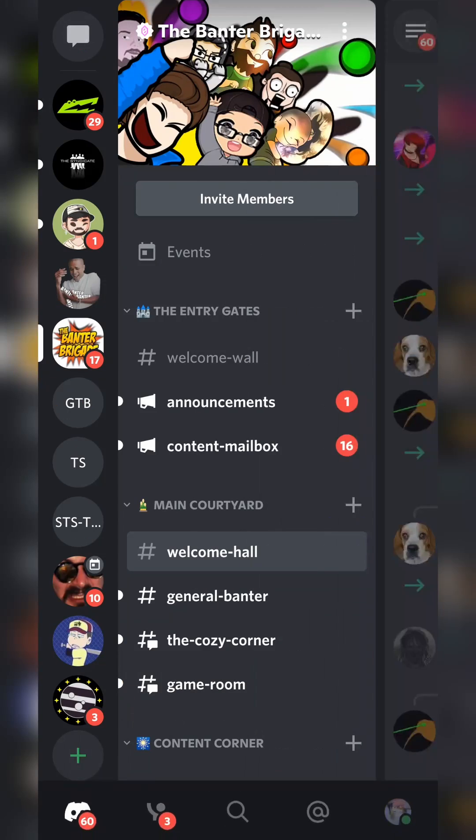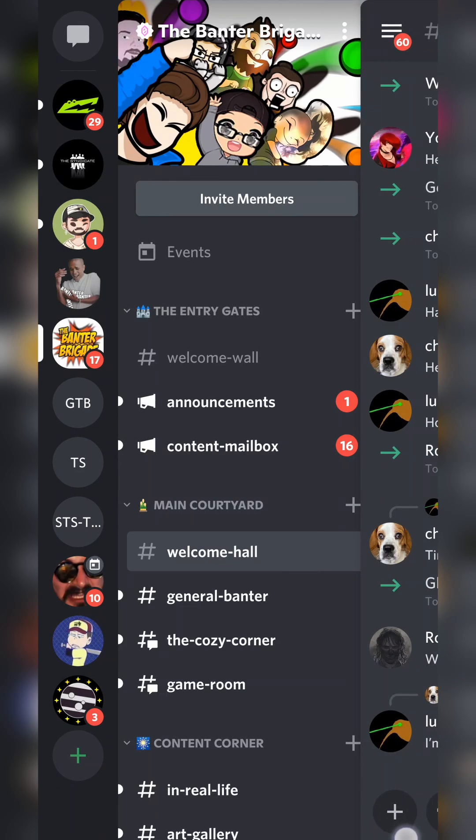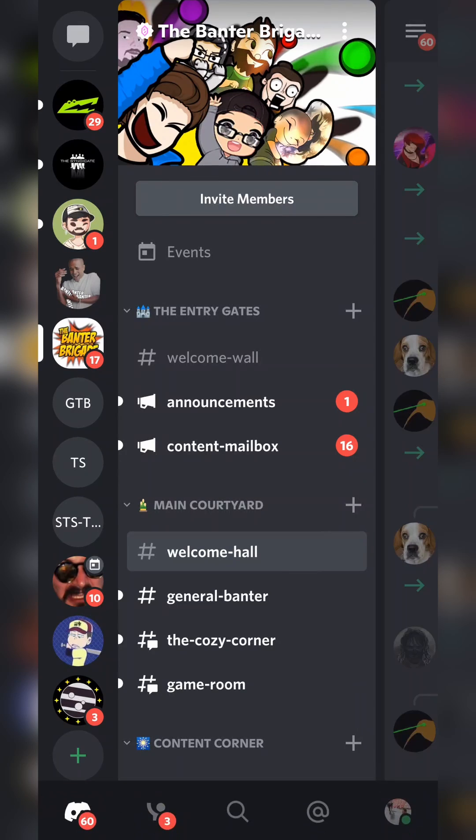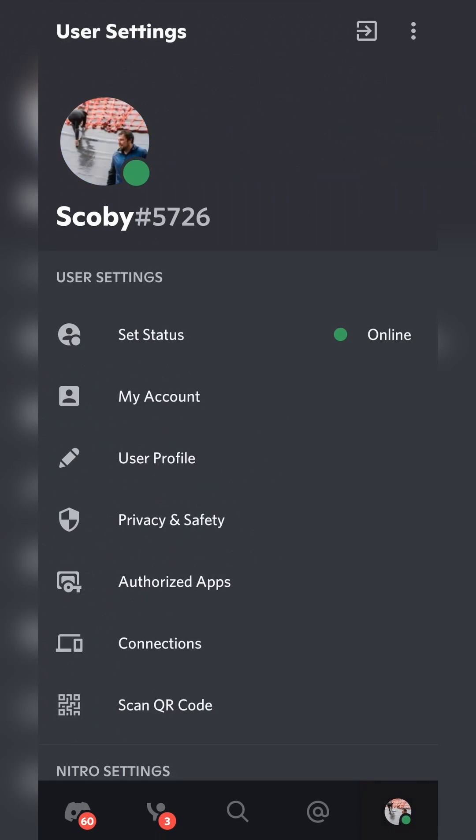We're going to be clicking on our burger menu on the top left, and once this is open we're going to come down to the very bottom right here and click on our user profile.